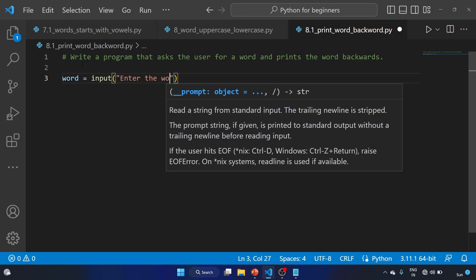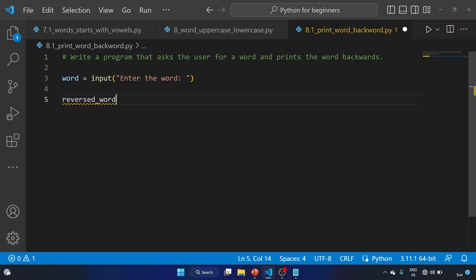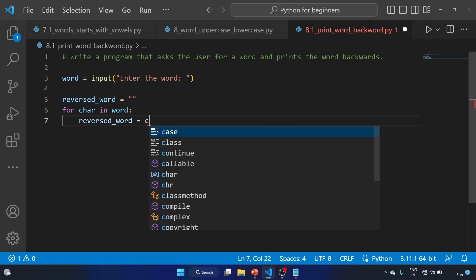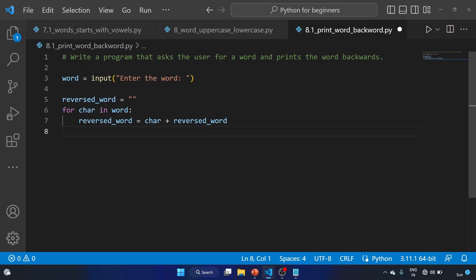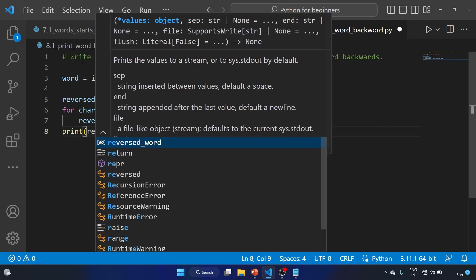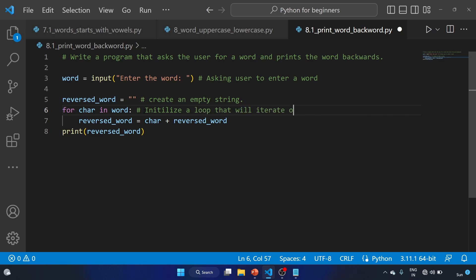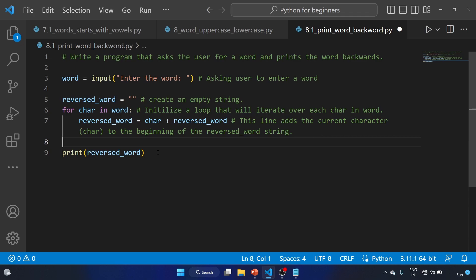We'll use: word equal to input — enter the word. Reverse word equals an empty string — we'll initialize an empty string. For char in word: reverse_word equal to char plus reverse_word. After that, we'll print reverse_word. This loop iterates over each character in word, and this line adds the current character to the beginning of the reverse_word string. Let's save this program and run the code with 'kite'.